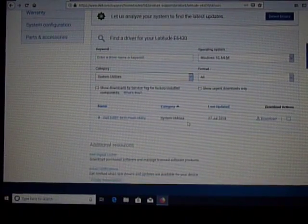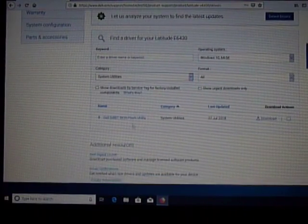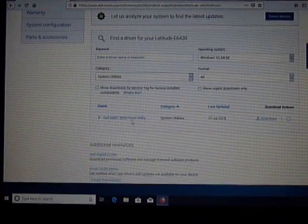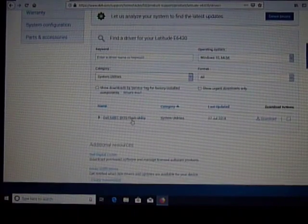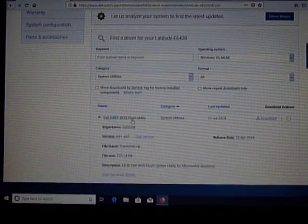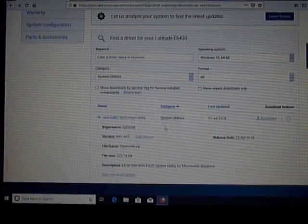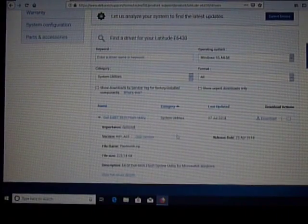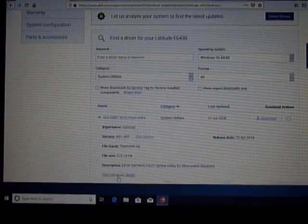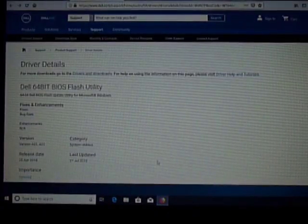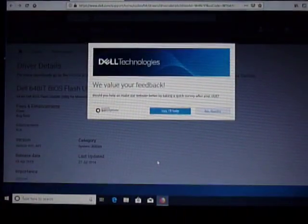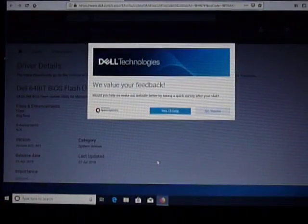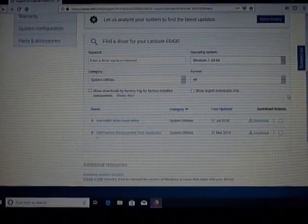If I click in here System Utilities, all it's going to show me is 64-bit Flash Utility, which is BIOS one, full driver details, and that's not what I'm looking for.